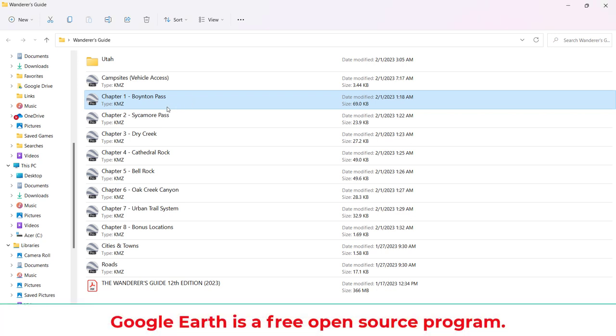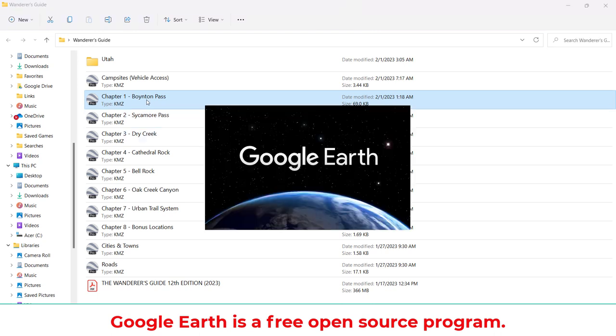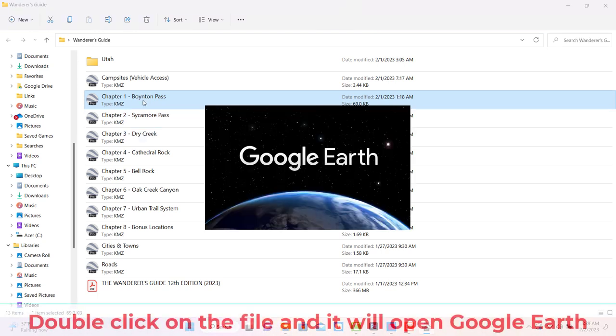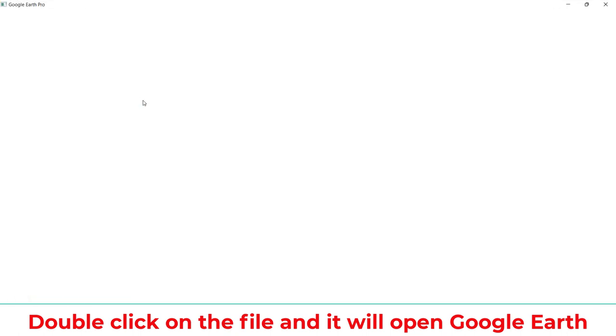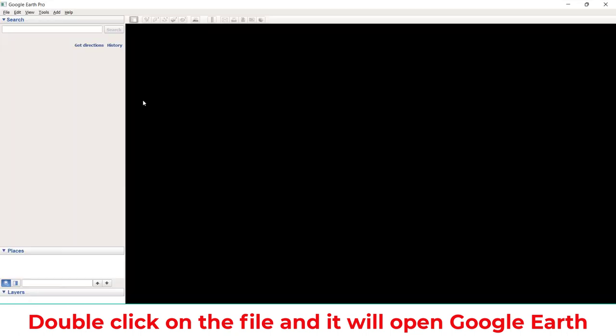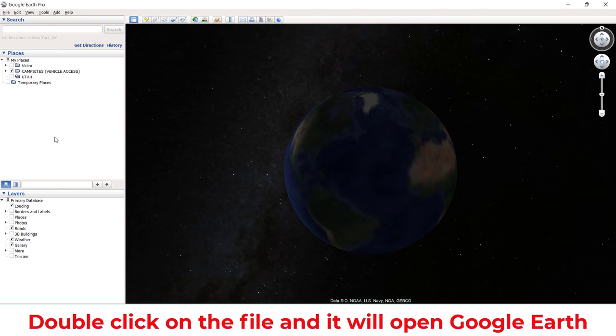To install any of these files, connect to the internet and open the desktop version of Google Earth. Next, navigate to the files that you downloaded and double-click on the file. It's literally that easy.